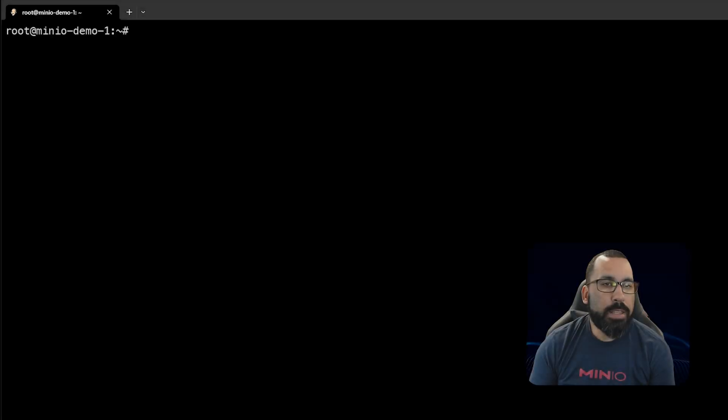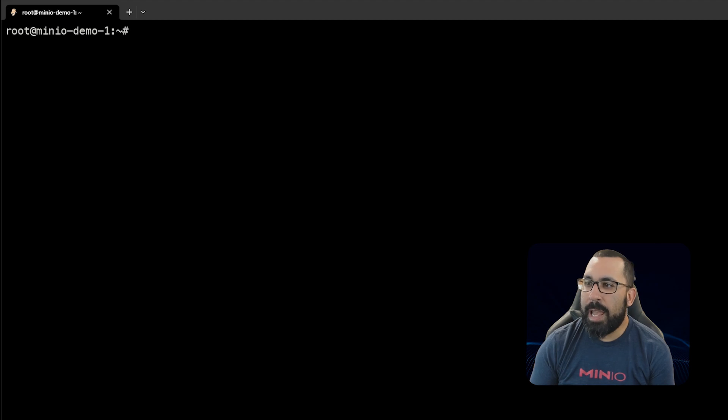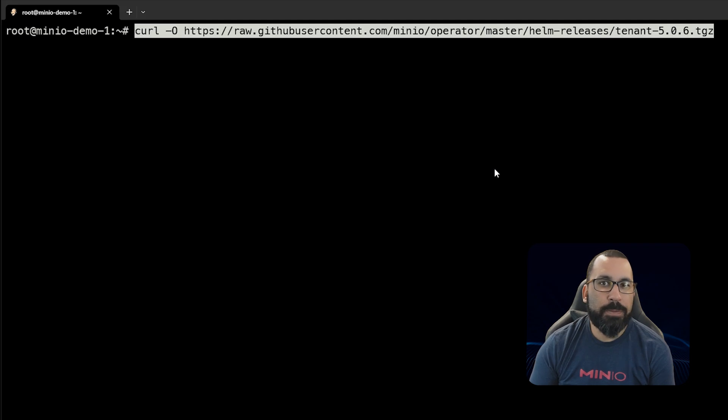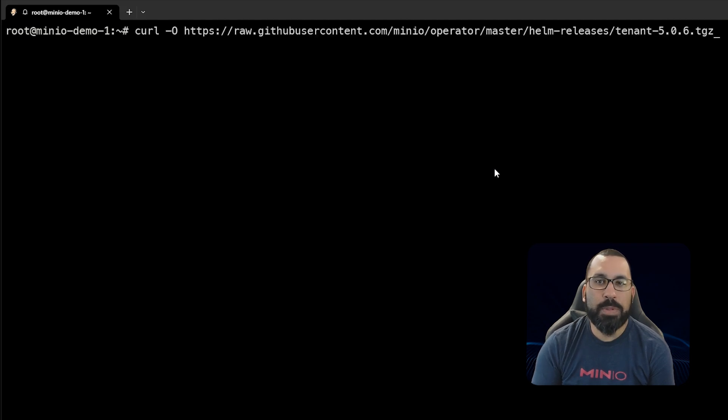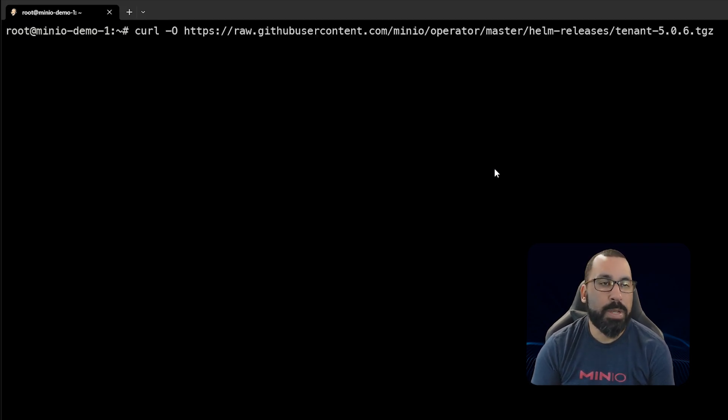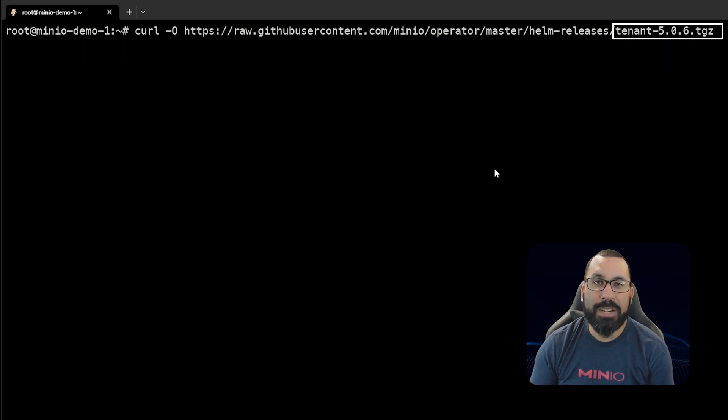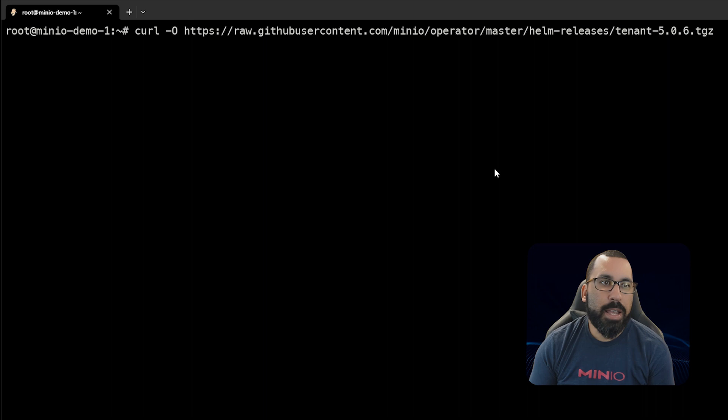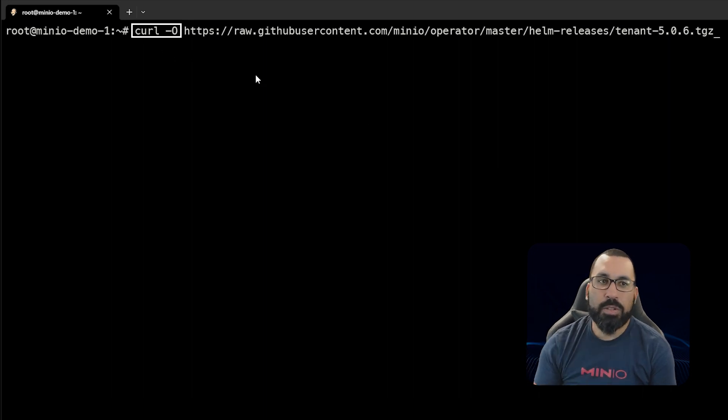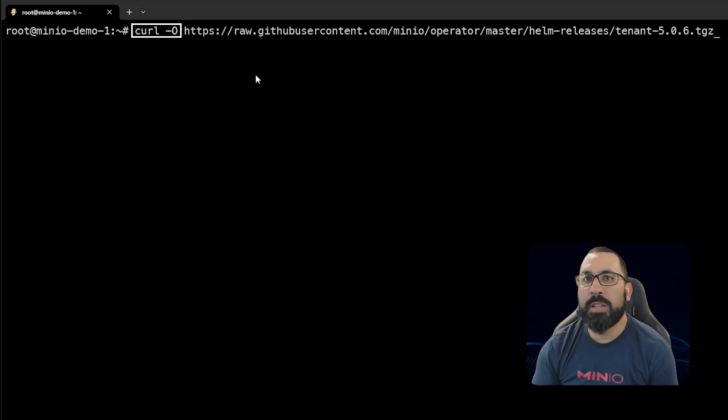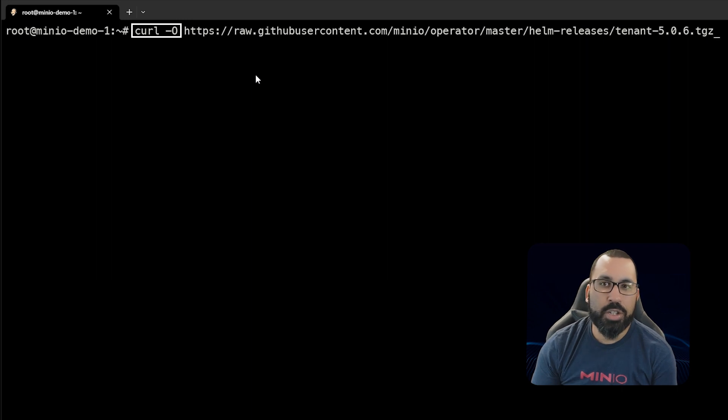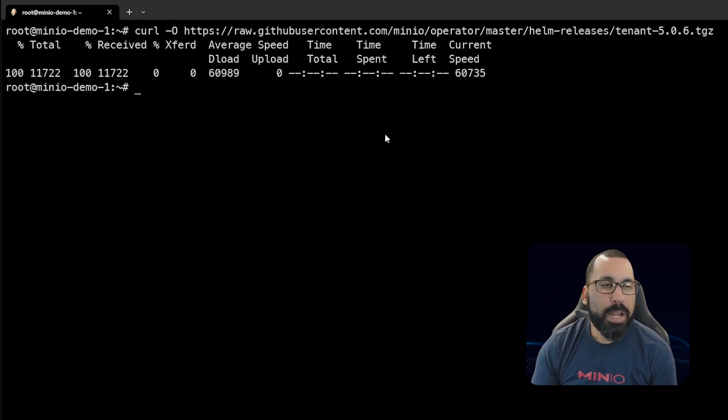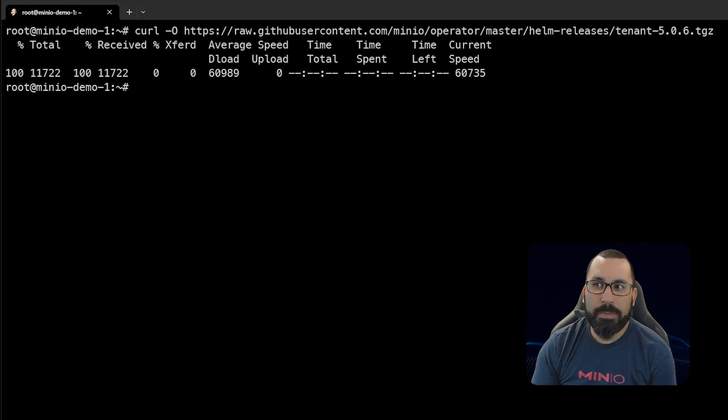Here we are in the terminal on our server. First thing we're going to do is download the gzipped file for the tenant we want to deploy. We're going to deploy tenant version 5.0.6, which matches our operator version. We'll run this curl command minus O. Links in the description to this as well as the documentation for deploying this on your own.